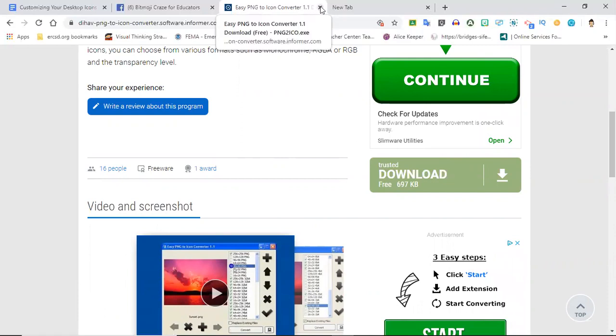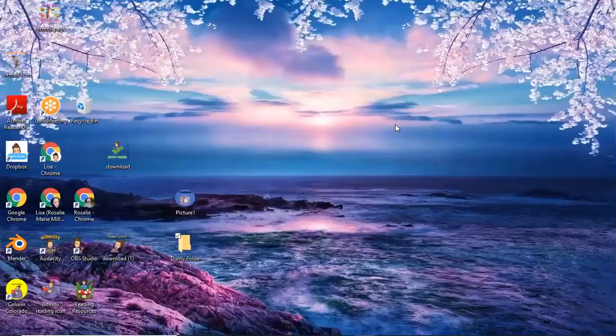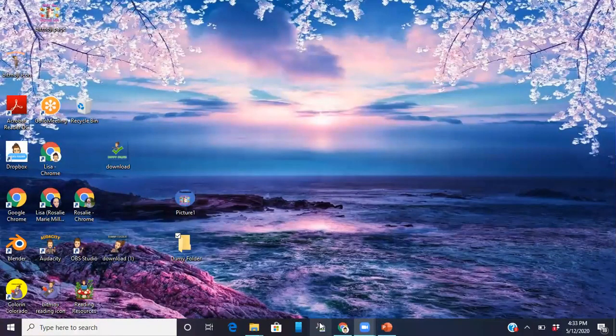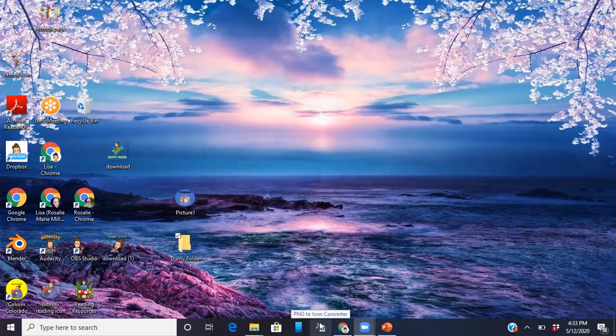Okay once you have that, I just want to show you quickly down here at the bottom of my screen you see the little butterfly with a document, that's what it looks like.